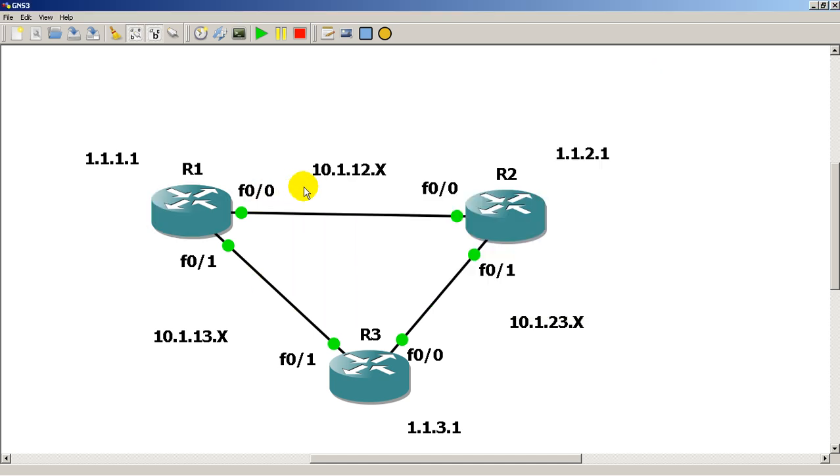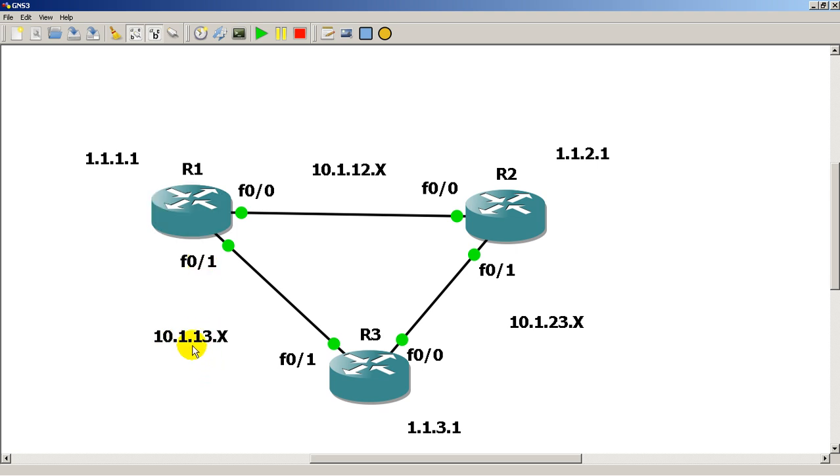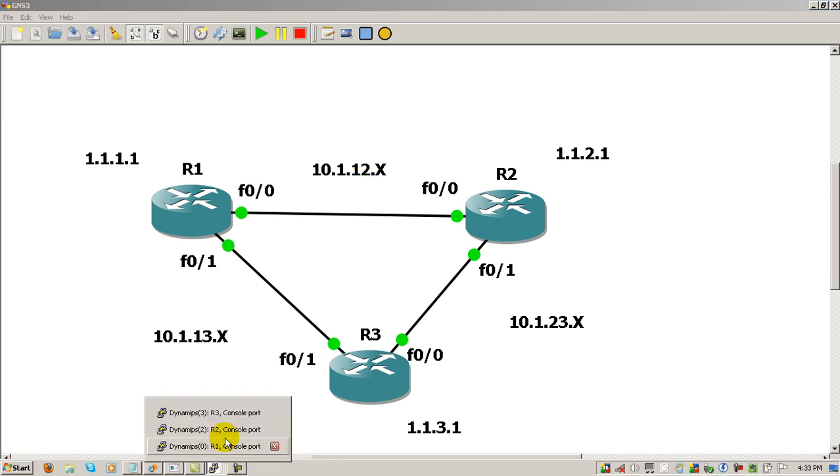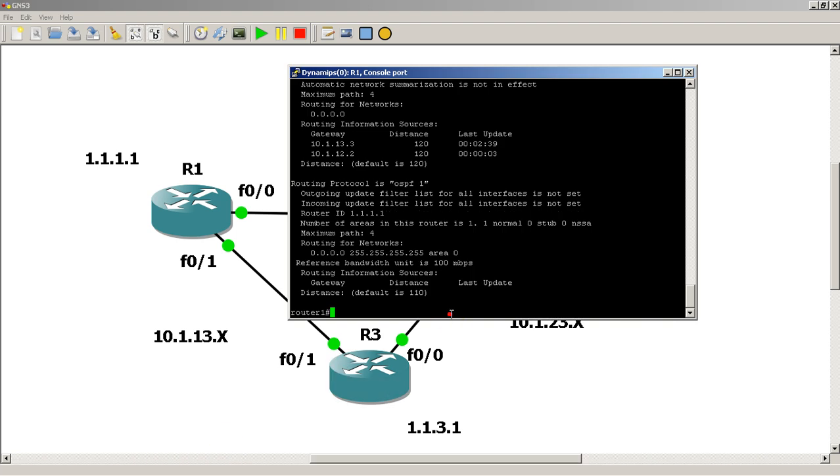And in this case, it would have probably been, well definitely would have been, 10.1.13.1, because dot 13 is higher than dot 12.